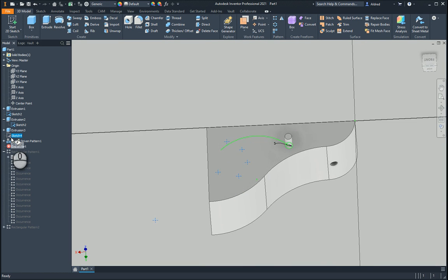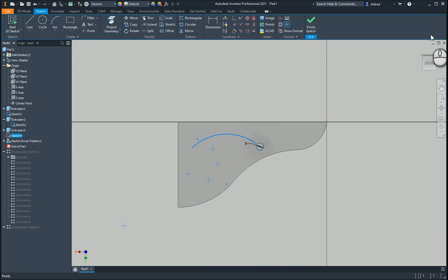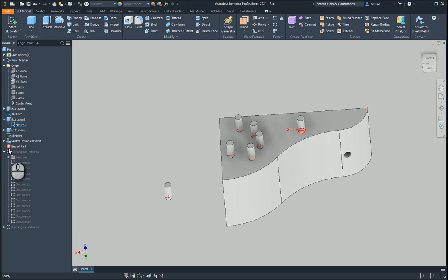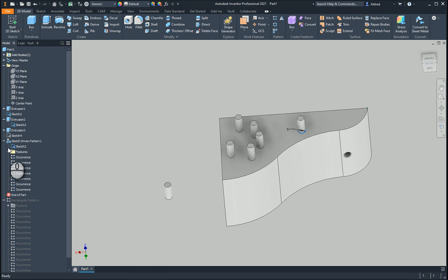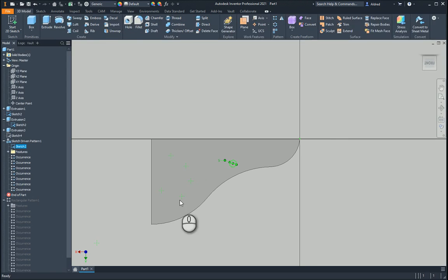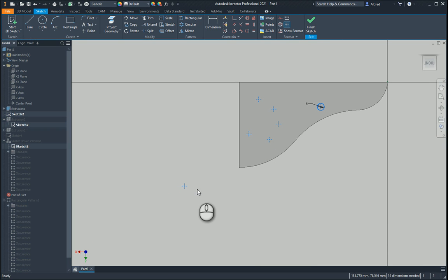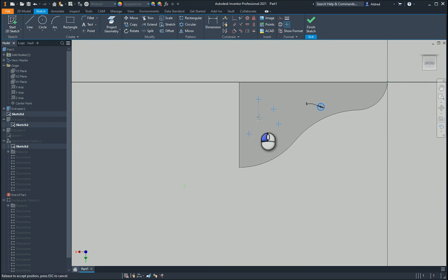What we can do with this is I'm just going to go and edit that sketch. Let's go see where that is, sketch two.